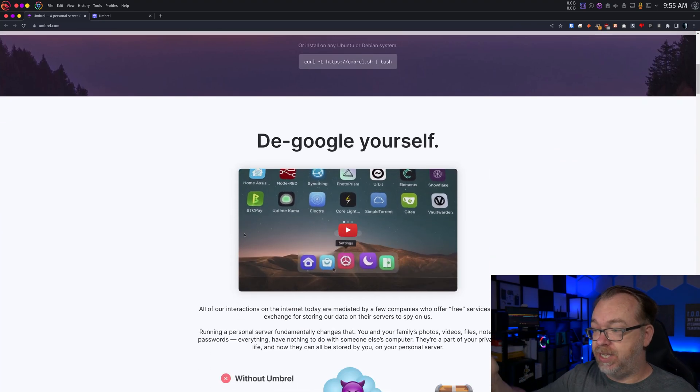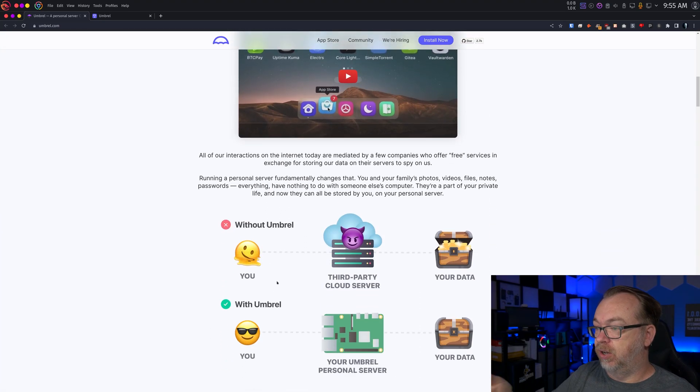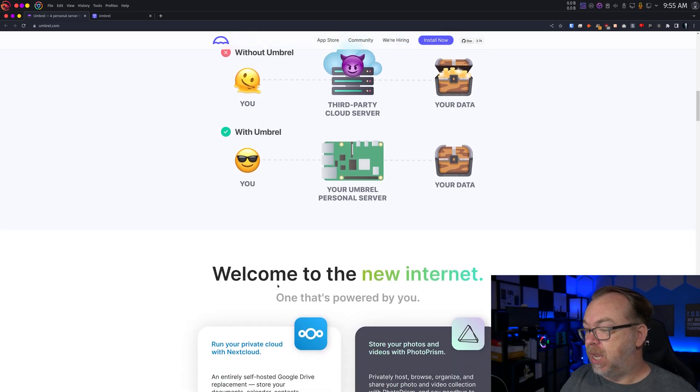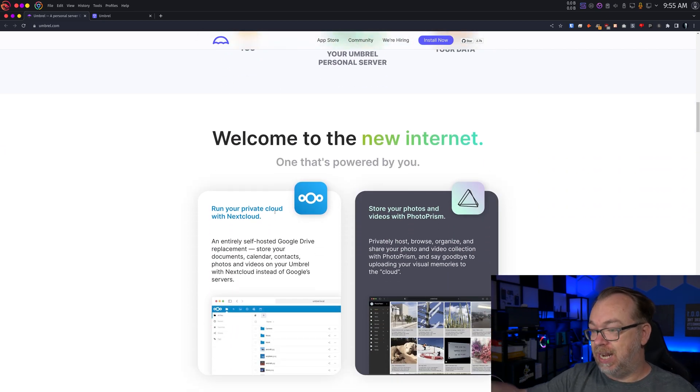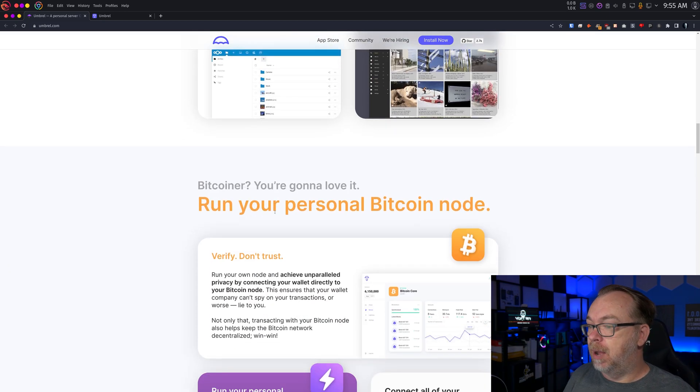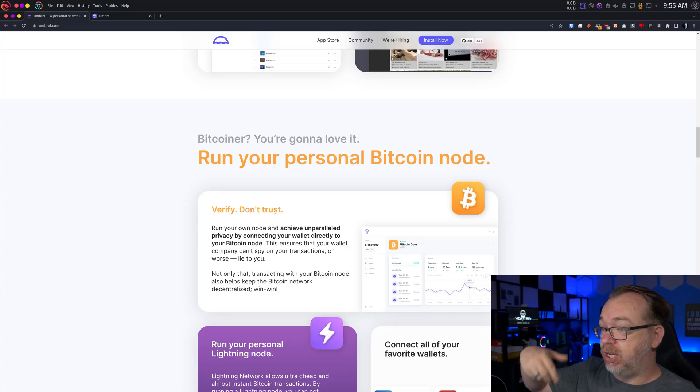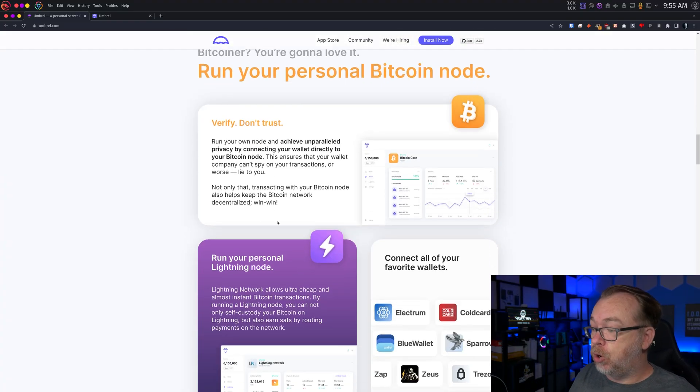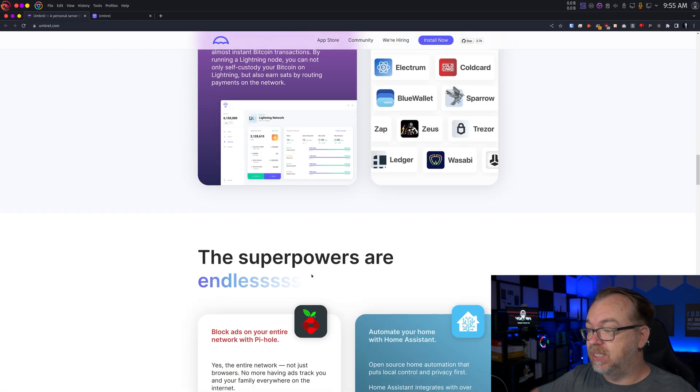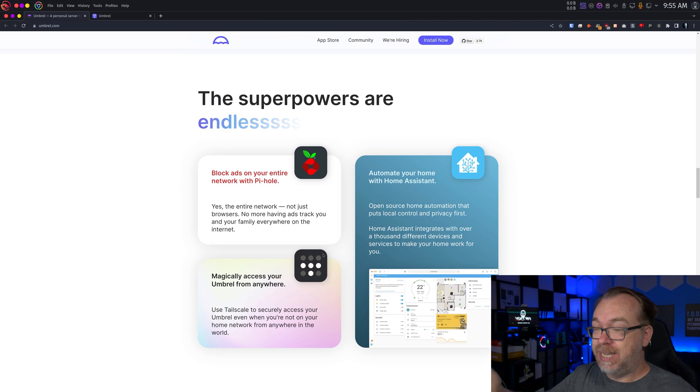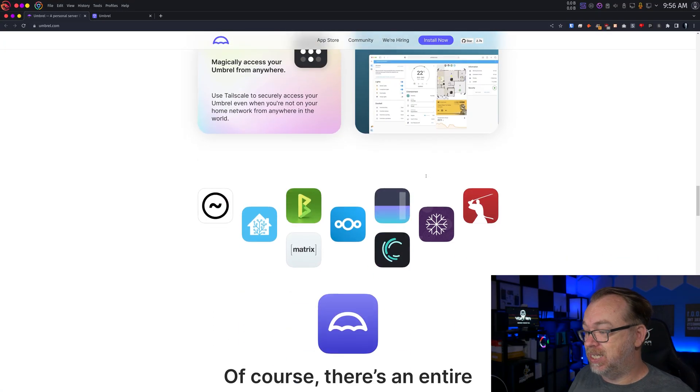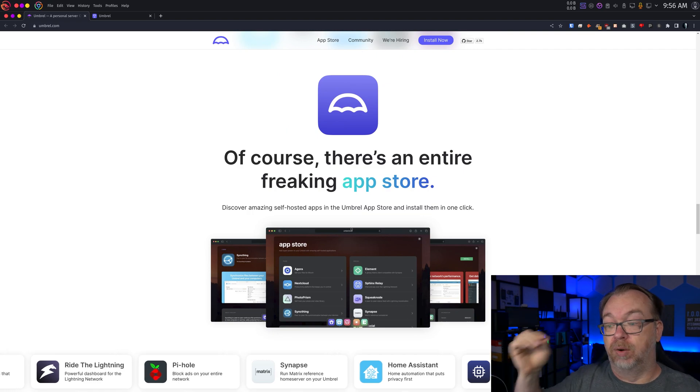So basically we scroll down, de-Google yourself. Of course, they're giving the perks of self-hosting. We've got some of the different things that you can do with it, like Nextcloud and Photoprism. But what I thought was interesting about this is this is very heavily crypto and Tor inspired. You can run your own Bitcoin nodes, your lightning nodes, connect your favorite wallets.